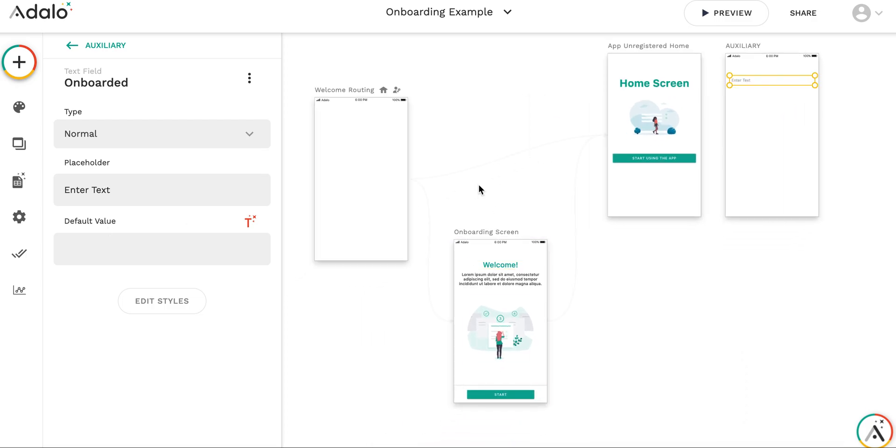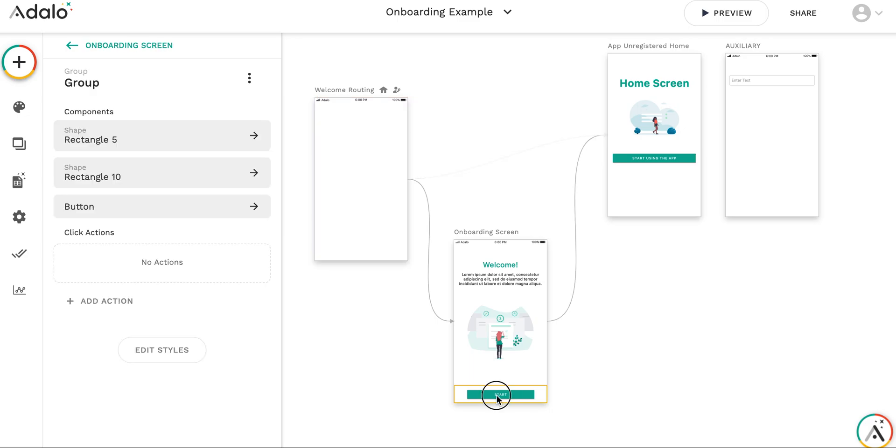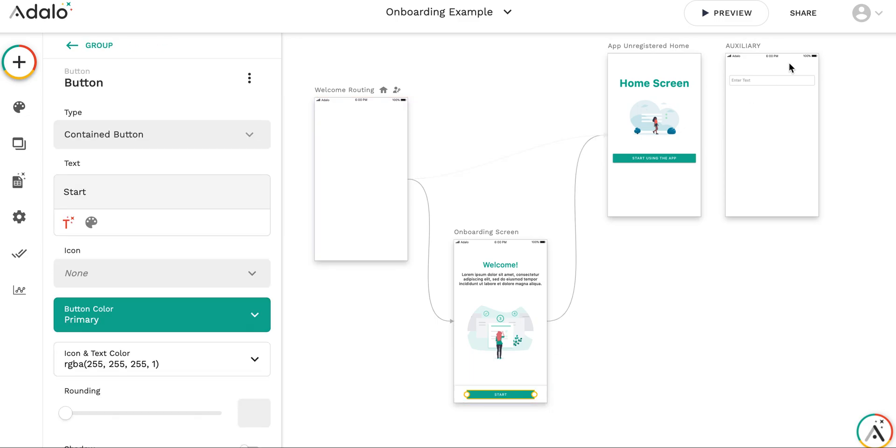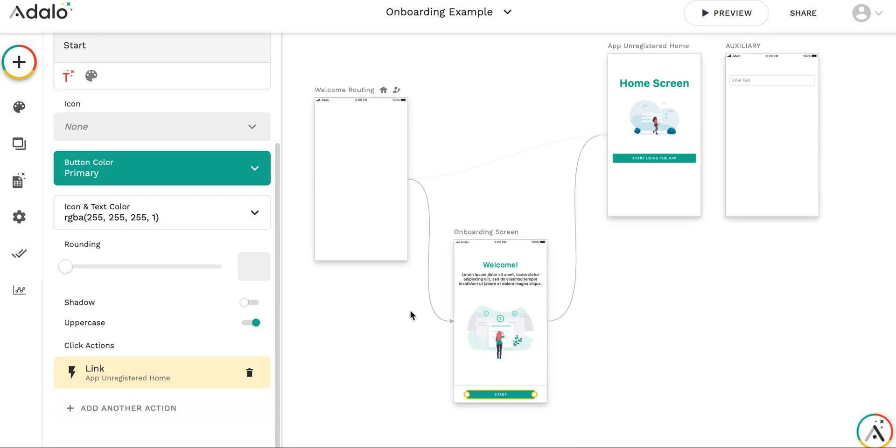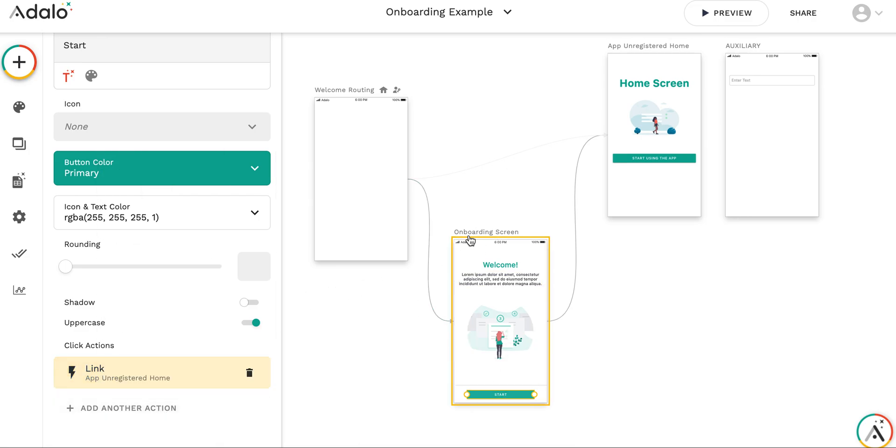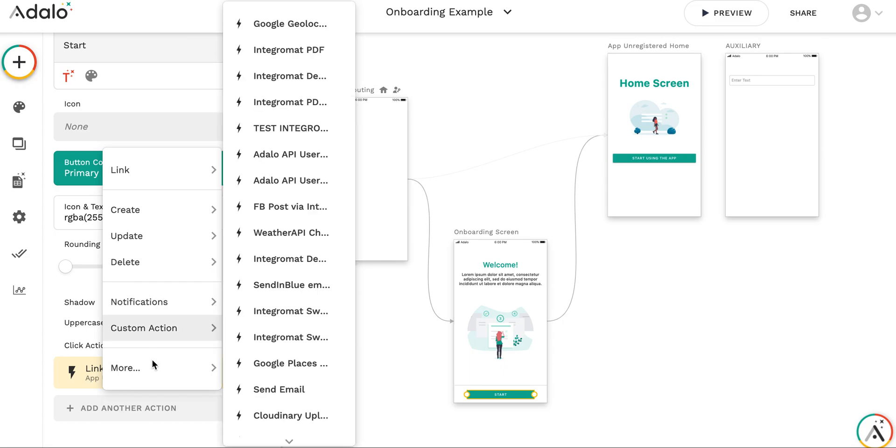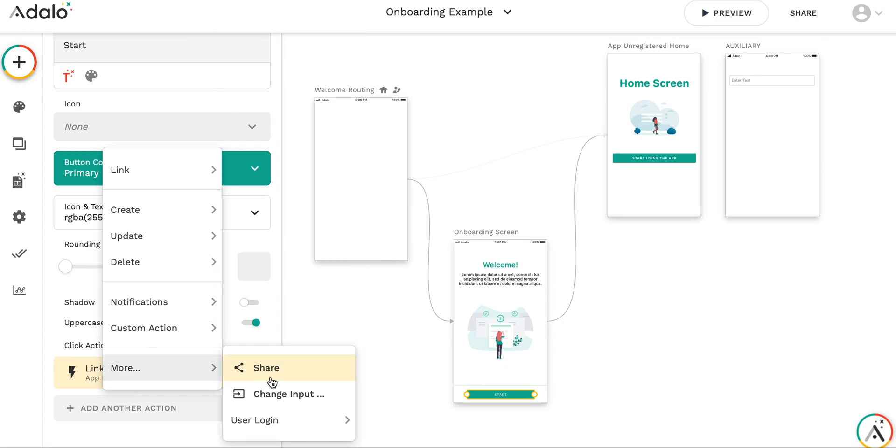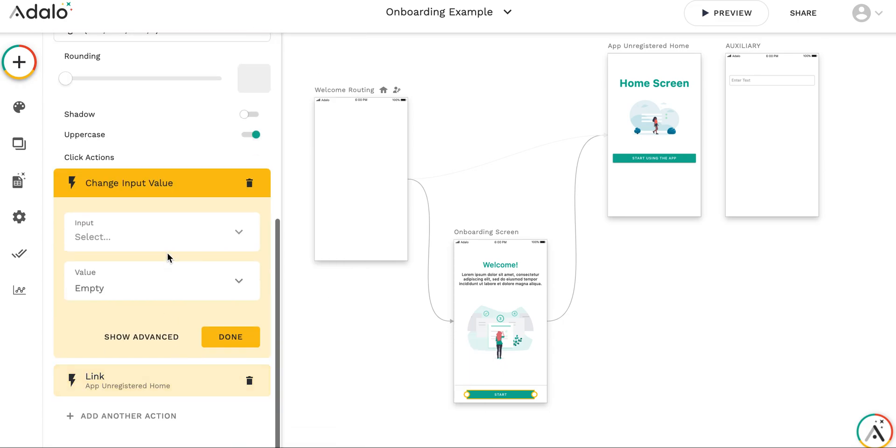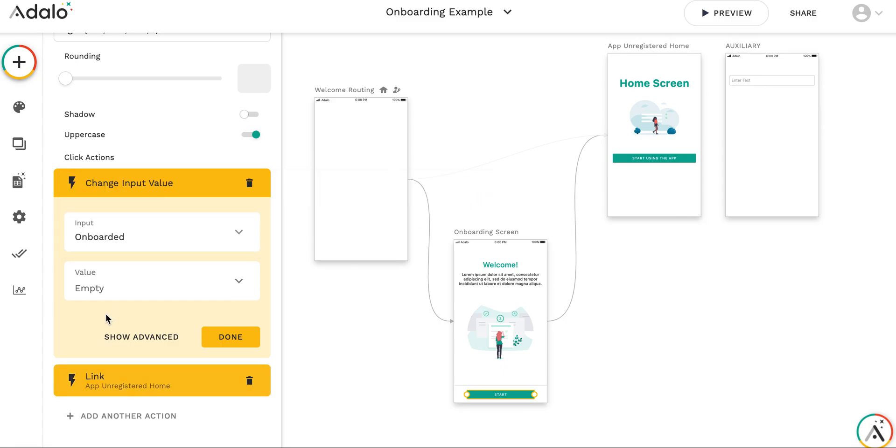So I leave everything empty here. And following the flow, when I get to home routing screen, then I get to onboarding screen. And I need to change this input's value after I press start button, or I can even do it upon entering onboarding screen. It doesn't really matter. So let me go here. More. Change input value. Which input value? It will be all screens, auxiliary onboarded. And let me put yes here.